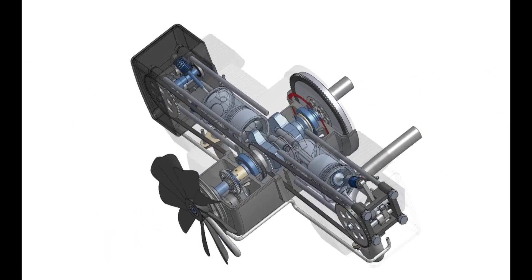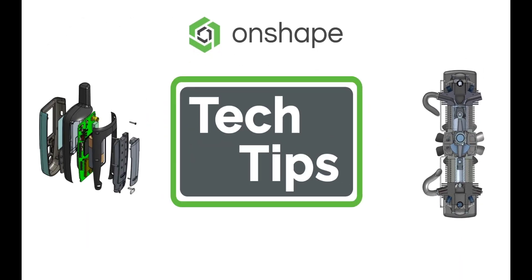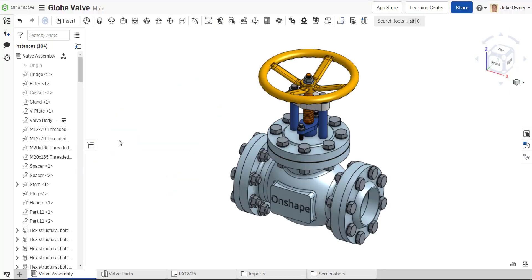Hi, this is Jake Delano with another Onshape tech tip. This tech tip is going to focus on one of Onshape's newest features, assembly folders.